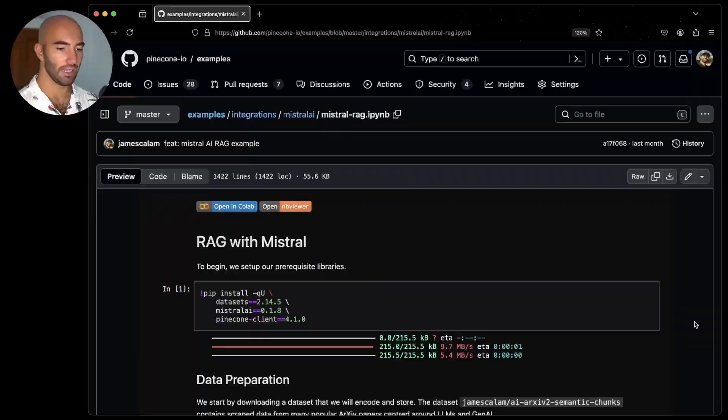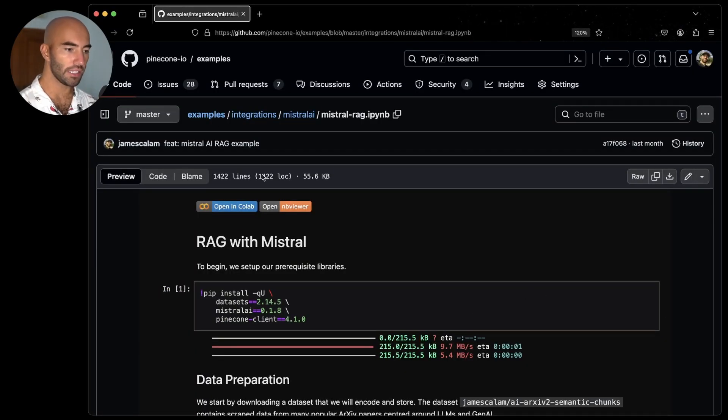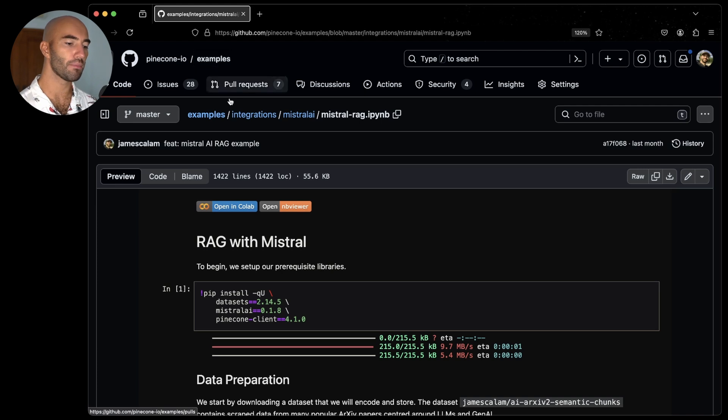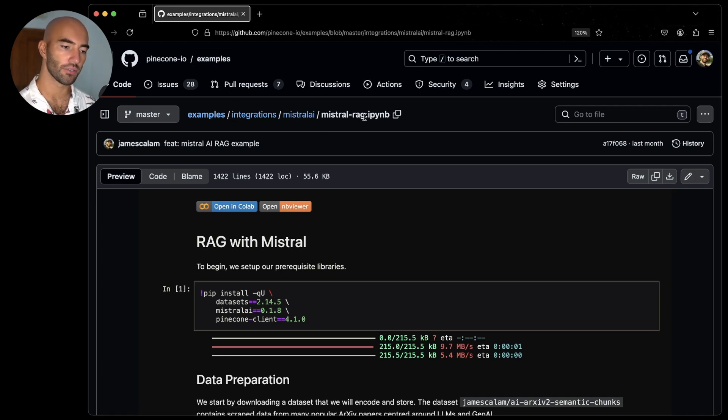So let's jump into it. Now we're going to be going through this example here. This is from Pinecone examples, integrations, Mistral AI, and then we're going to Mistral RAG.